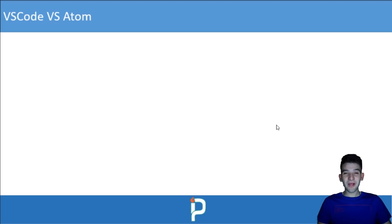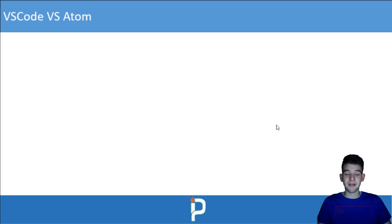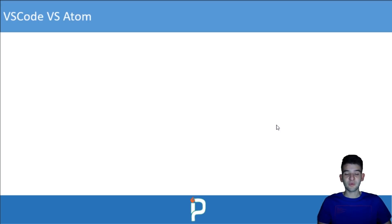Hey, what's going on guys? Welcome to a new video tutorial from ipnomis. Today we're going to do a brand new comparison video and talk about the great topic a lot of people have been wanting me to cover, which is Visual Studio Code versus Atom — which one is better, for which case scenarios, and which one should you use for your daily development.